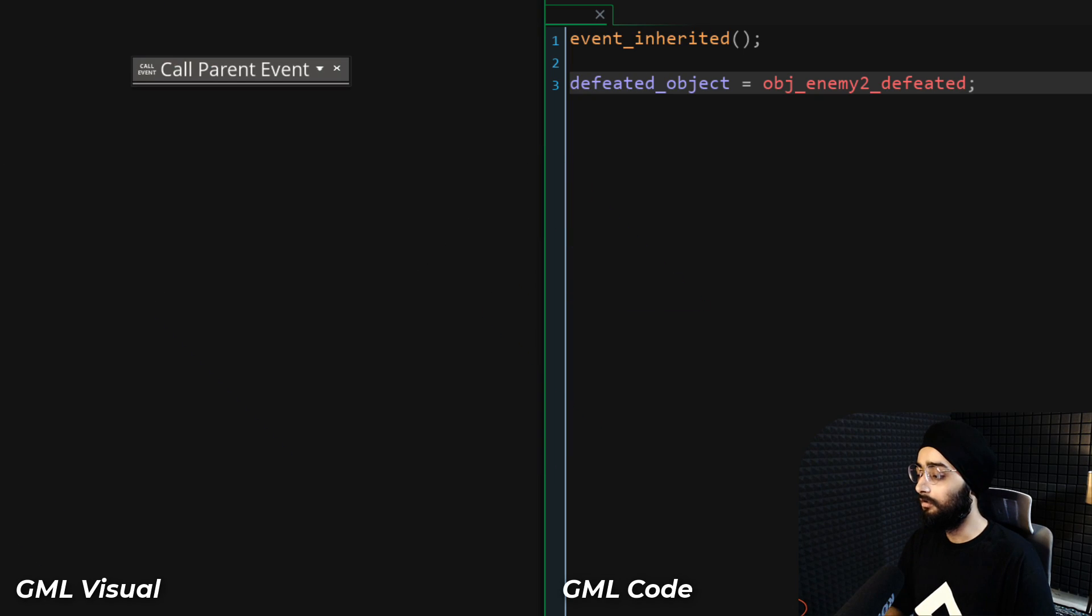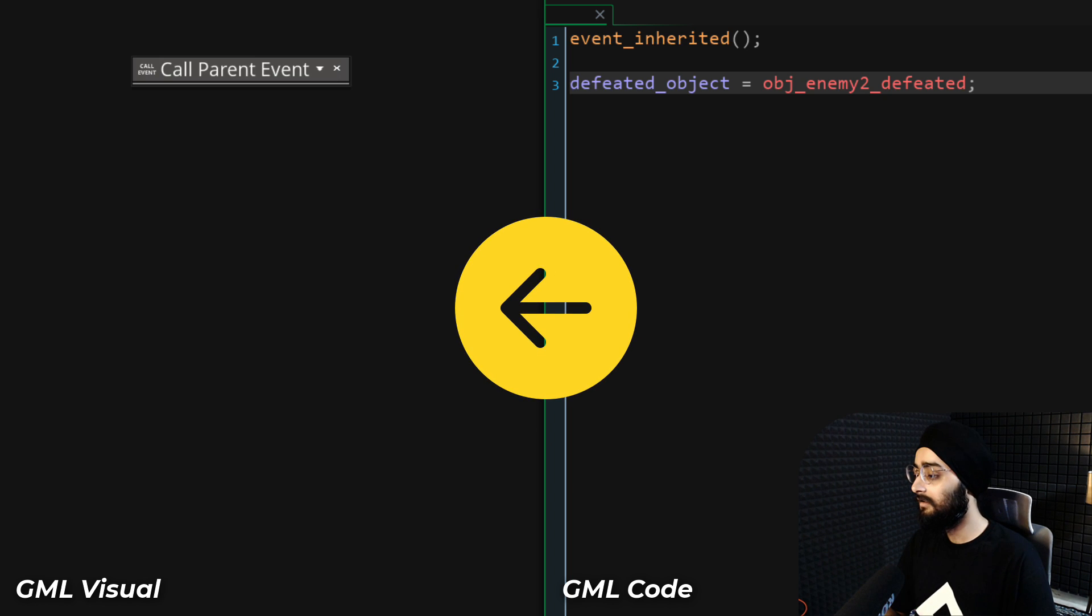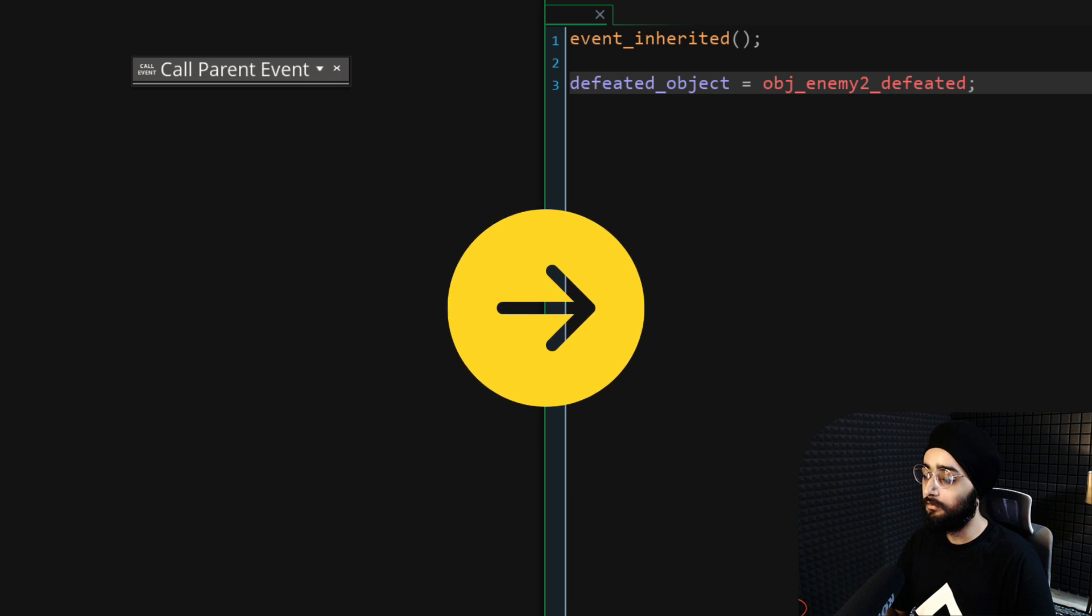Now if you're using GML visual, look to this side. And if you're using GML code, then look here.